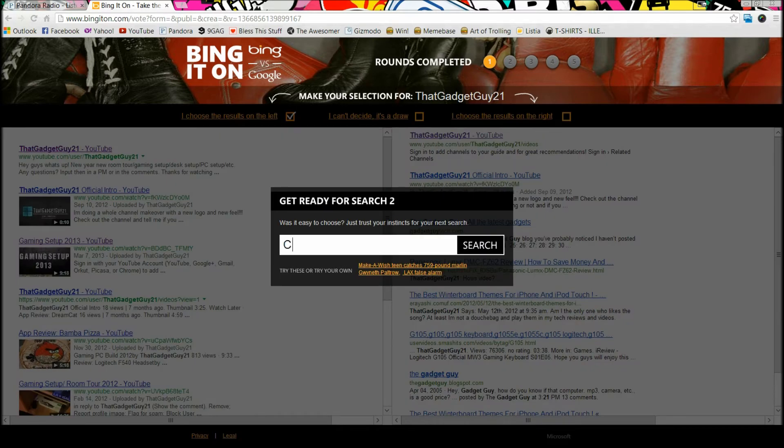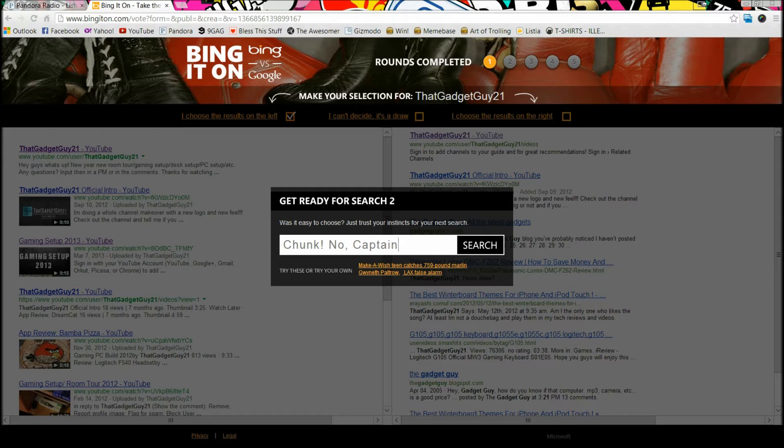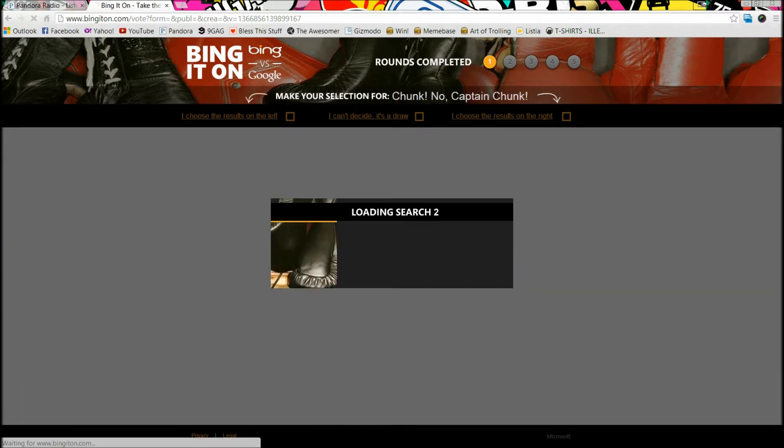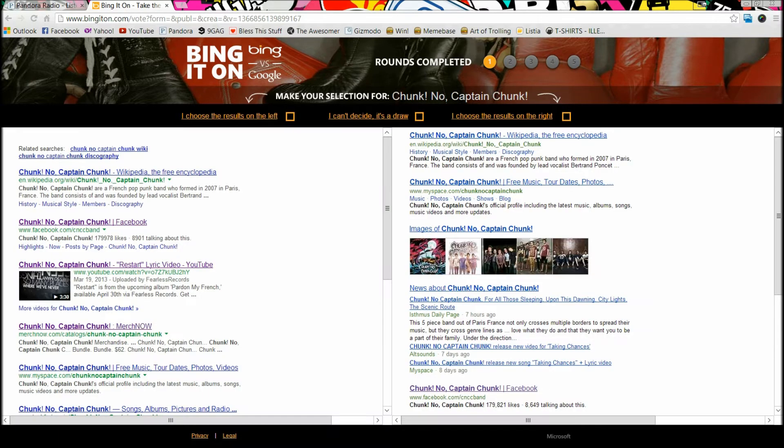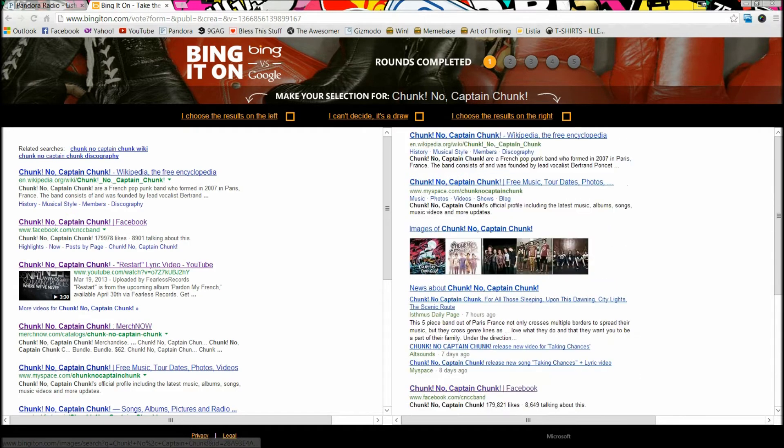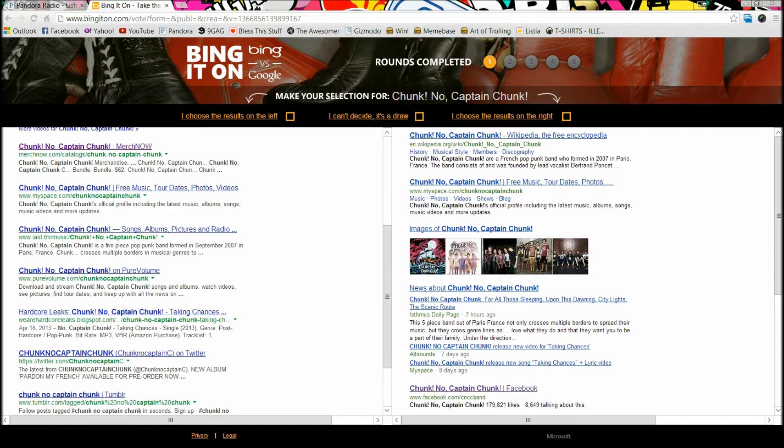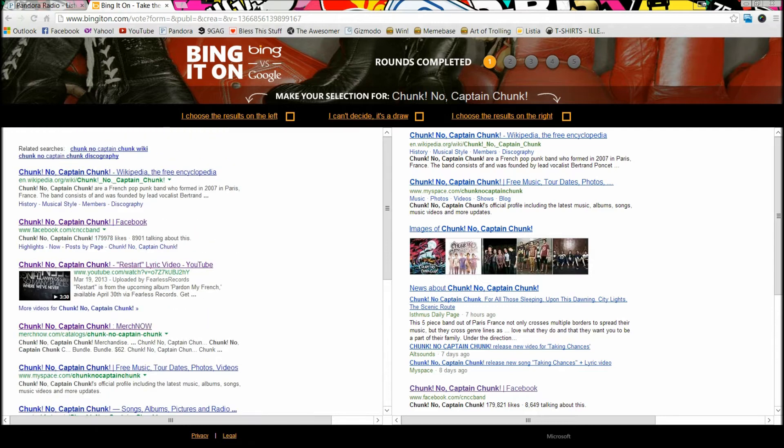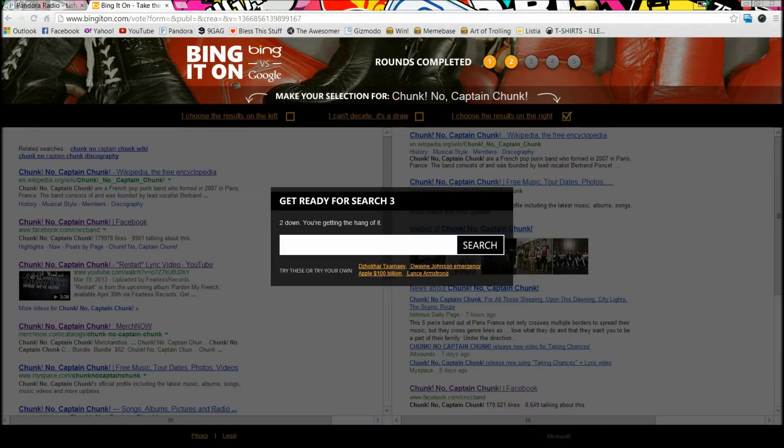That's my favorite band, Chuck No Captain Chunk. They come from Paris, France and they are awesome. So I chose the right side because it has more images and more of the pages I go to. The left side was alright - it did have a video for one of their lyric videos - but ultimately the right side was better.